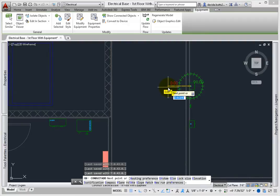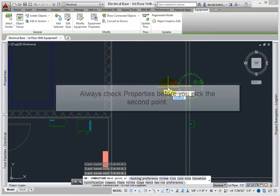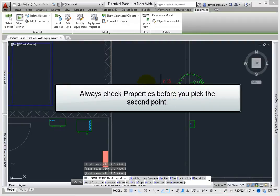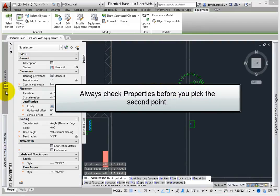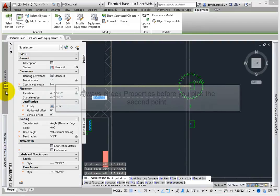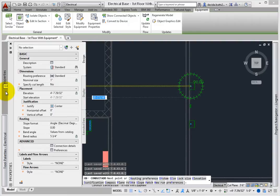The rule about Conduit Layout is to always check properties before you pick your second point. You can make adjustments to any of the following properties.